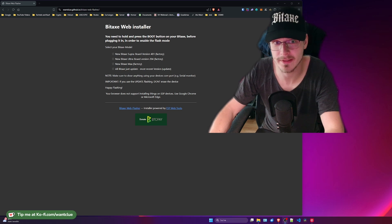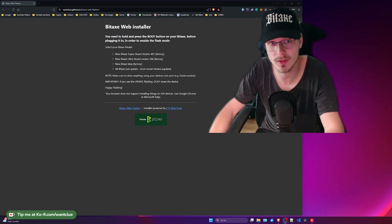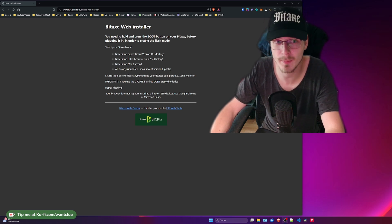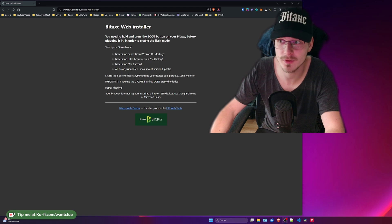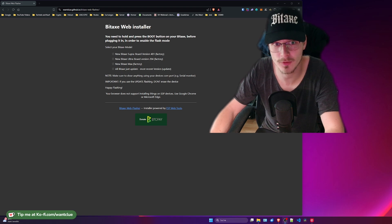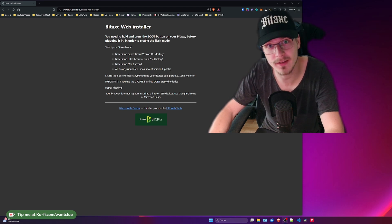Hey guys, OneClue here. In today's episode of BitX 101, we want to take a look at the BitX Web Installer, how to use it and what kind of options you need to apply. So let's get started and right into it.